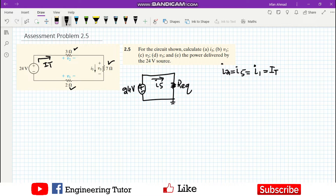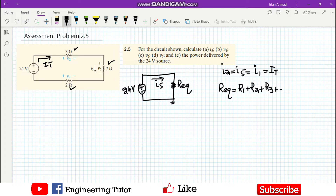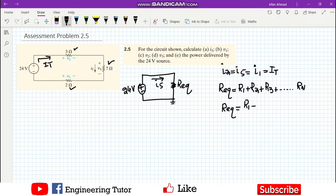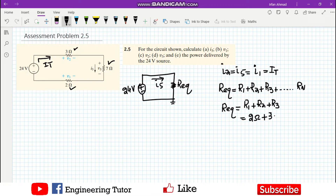In any series circuit, the equivalent resistance is R1 plus R2 plus R3, up to the nth resistor. Here we have three resistors R1, R2, and R3. Their values are 2 ohm plus 3 ohm plus 7 ohm, so the equivalent resistance is 12 ohm.